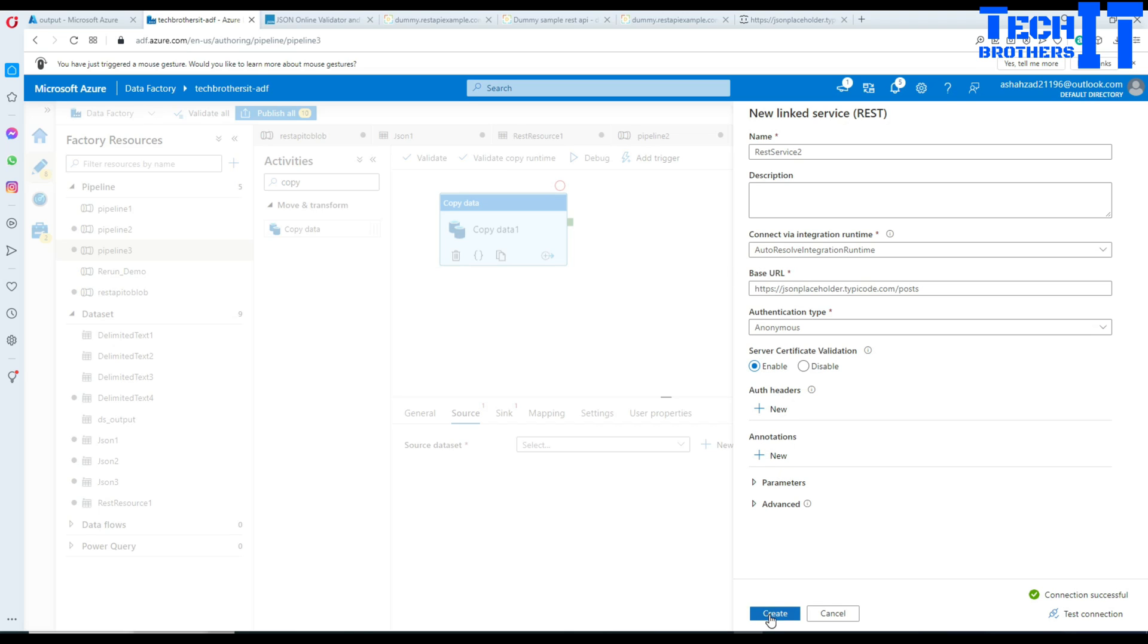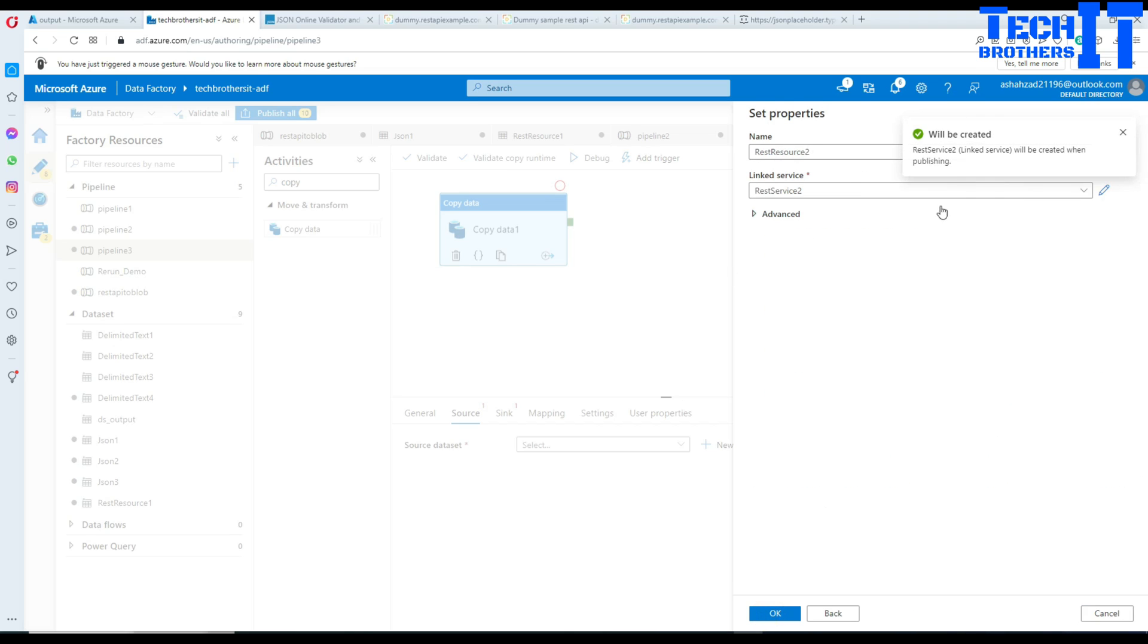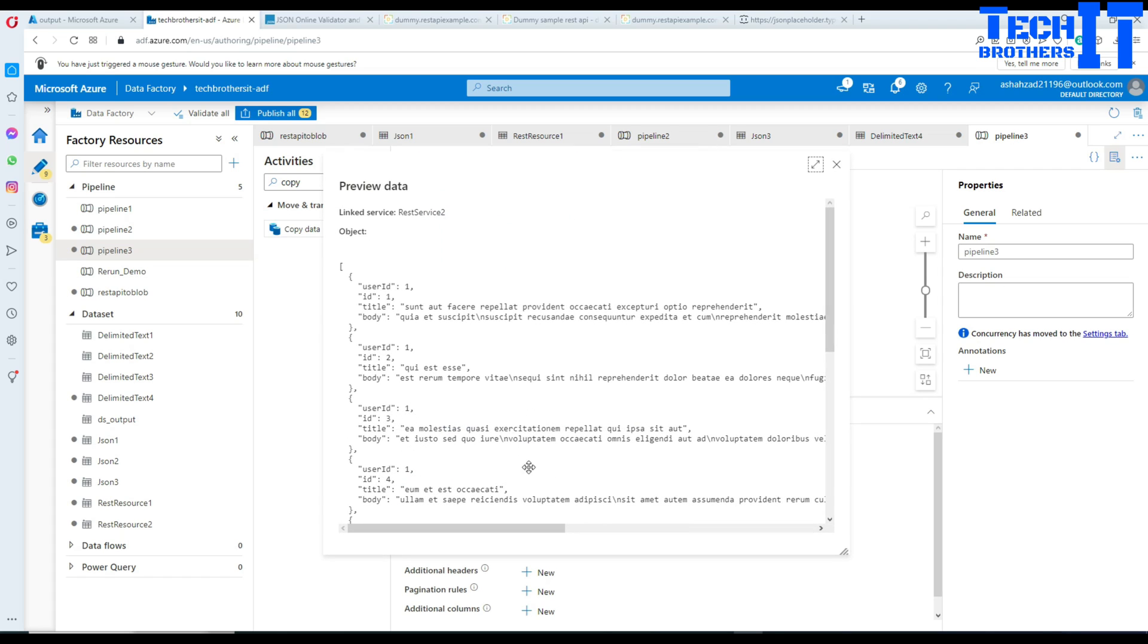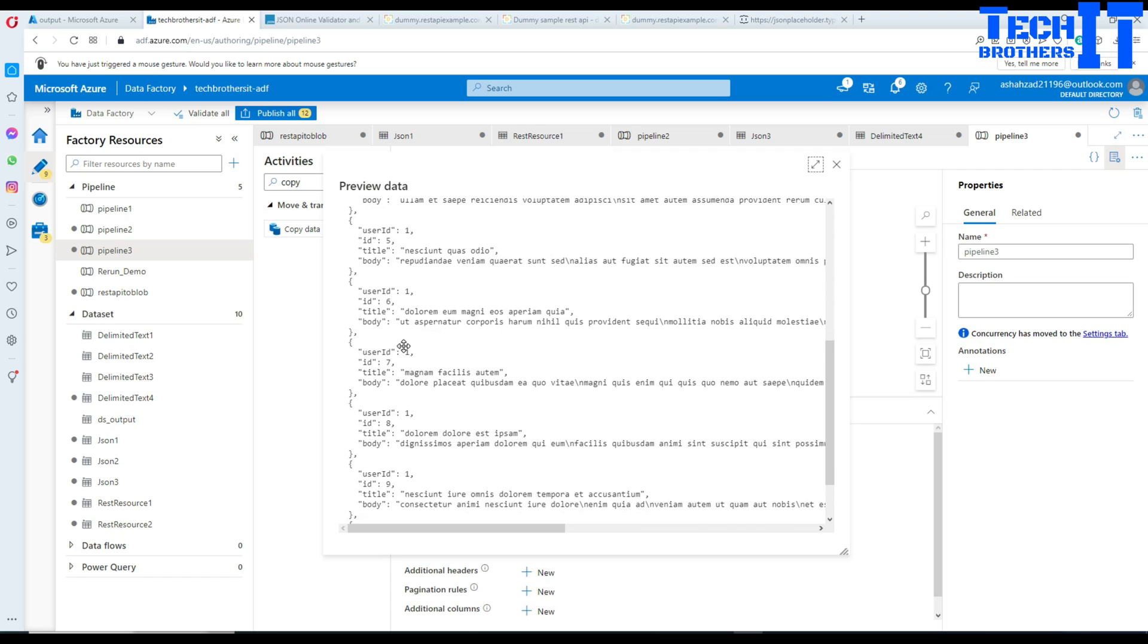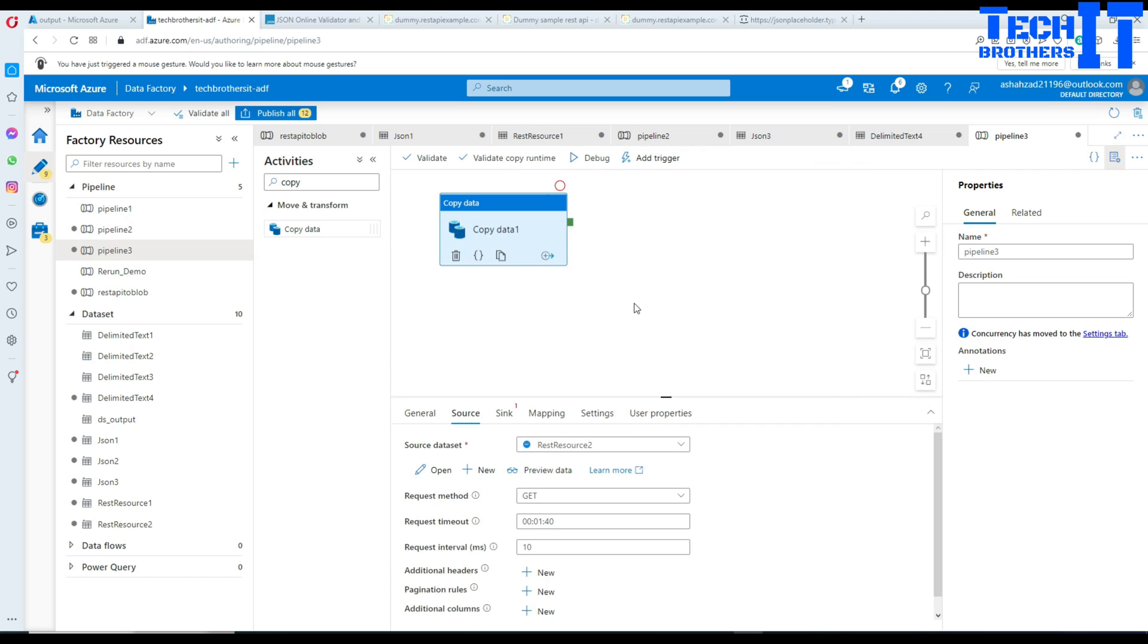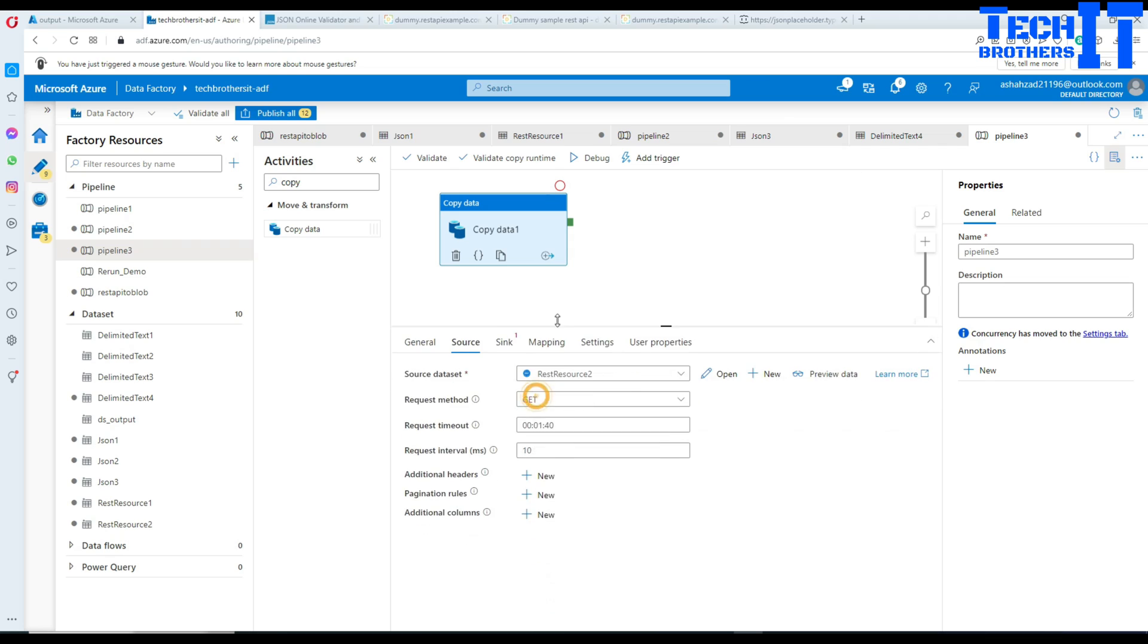Now I'm going to click OK and preview the data. You can see our user ID and everything is coming correctly. Now I'm going to go to the sink.